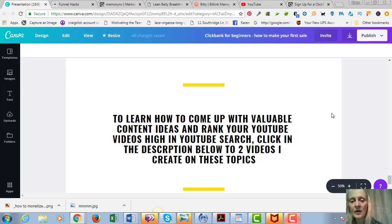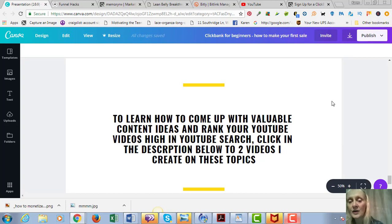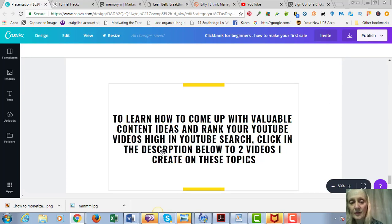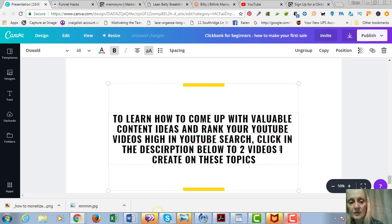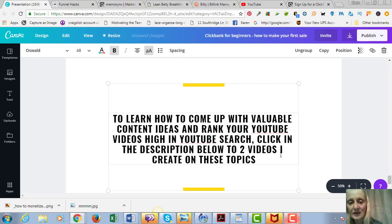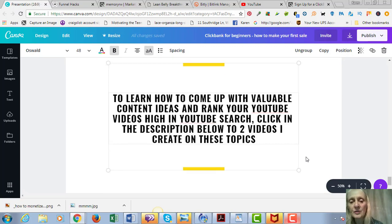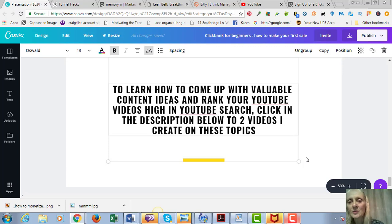And then last but not least, I am going to leave two links below this video on other videos that I created. One of them is super powerful - how to come up with valuable content ideas. And the other one is how to rank your YouTube videos high in the YouTube search so that when people search certain keywords, your video is going to come up and then they'll click on your video and get your content. So what you want to do is click on the link in the description below this video in order to get access to those two videos.